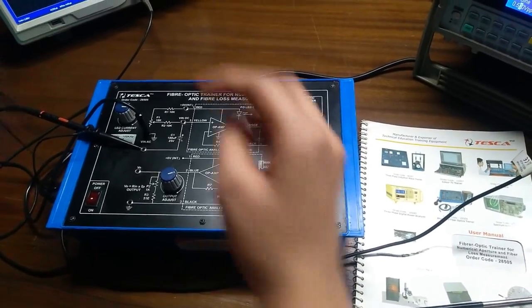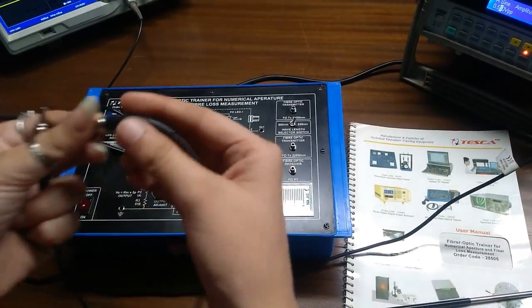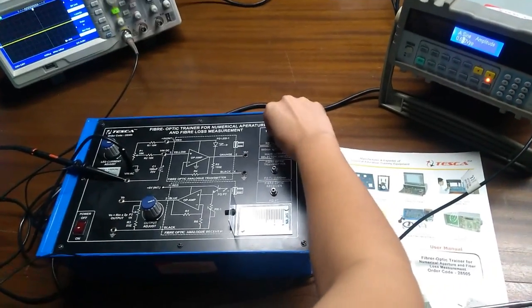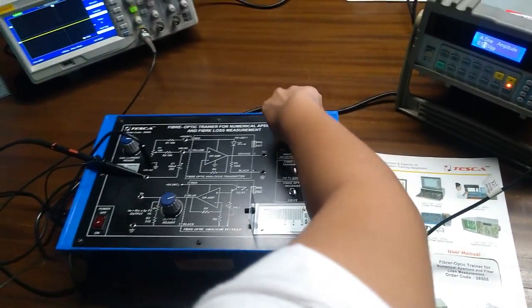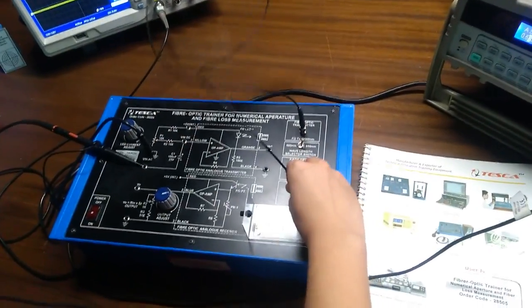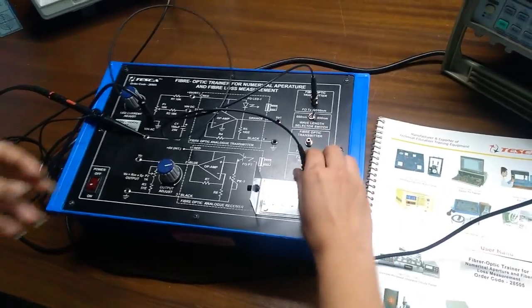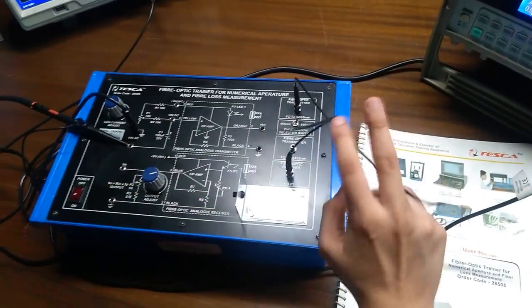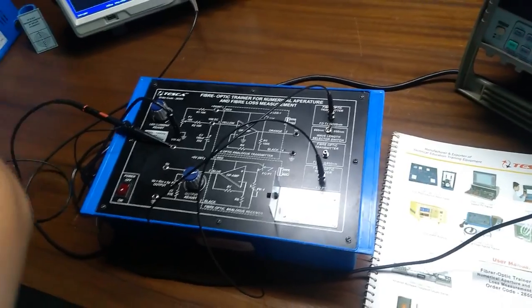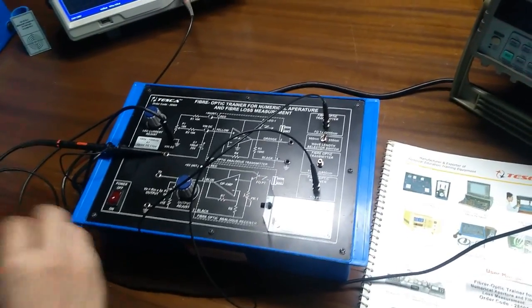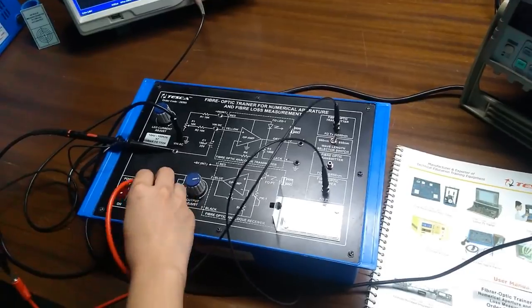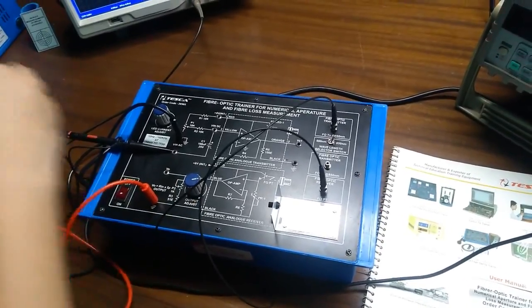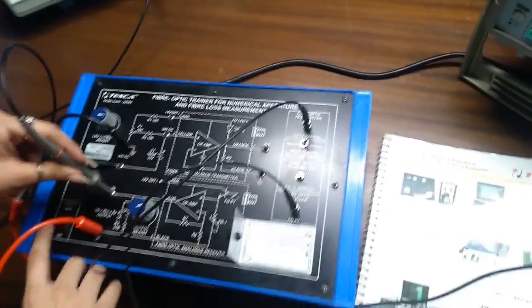Secondly, we have to connect the main code over 660nm and the output from the receiver. For taking the output, we have to connect one to the ground and another in the output port.